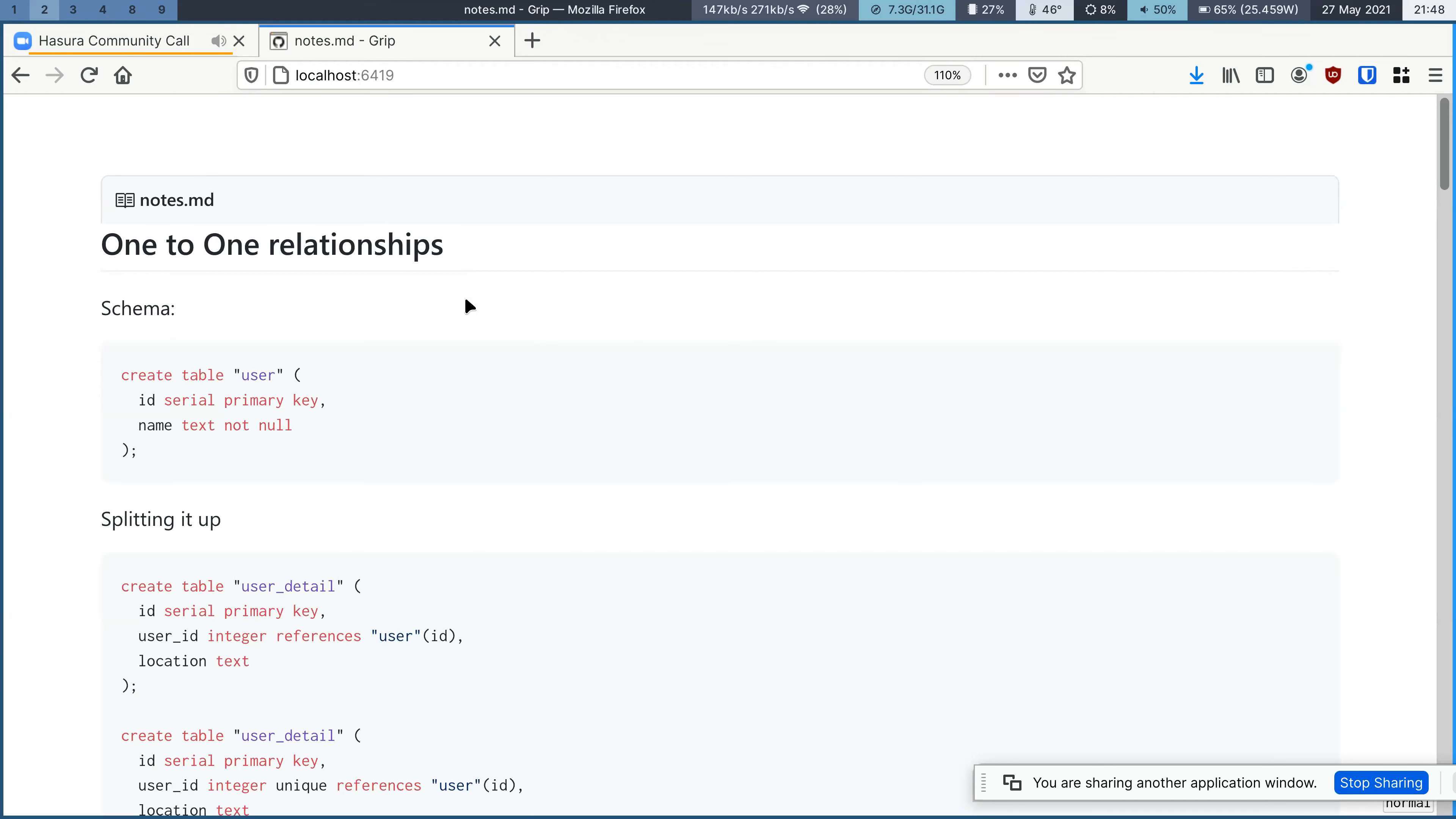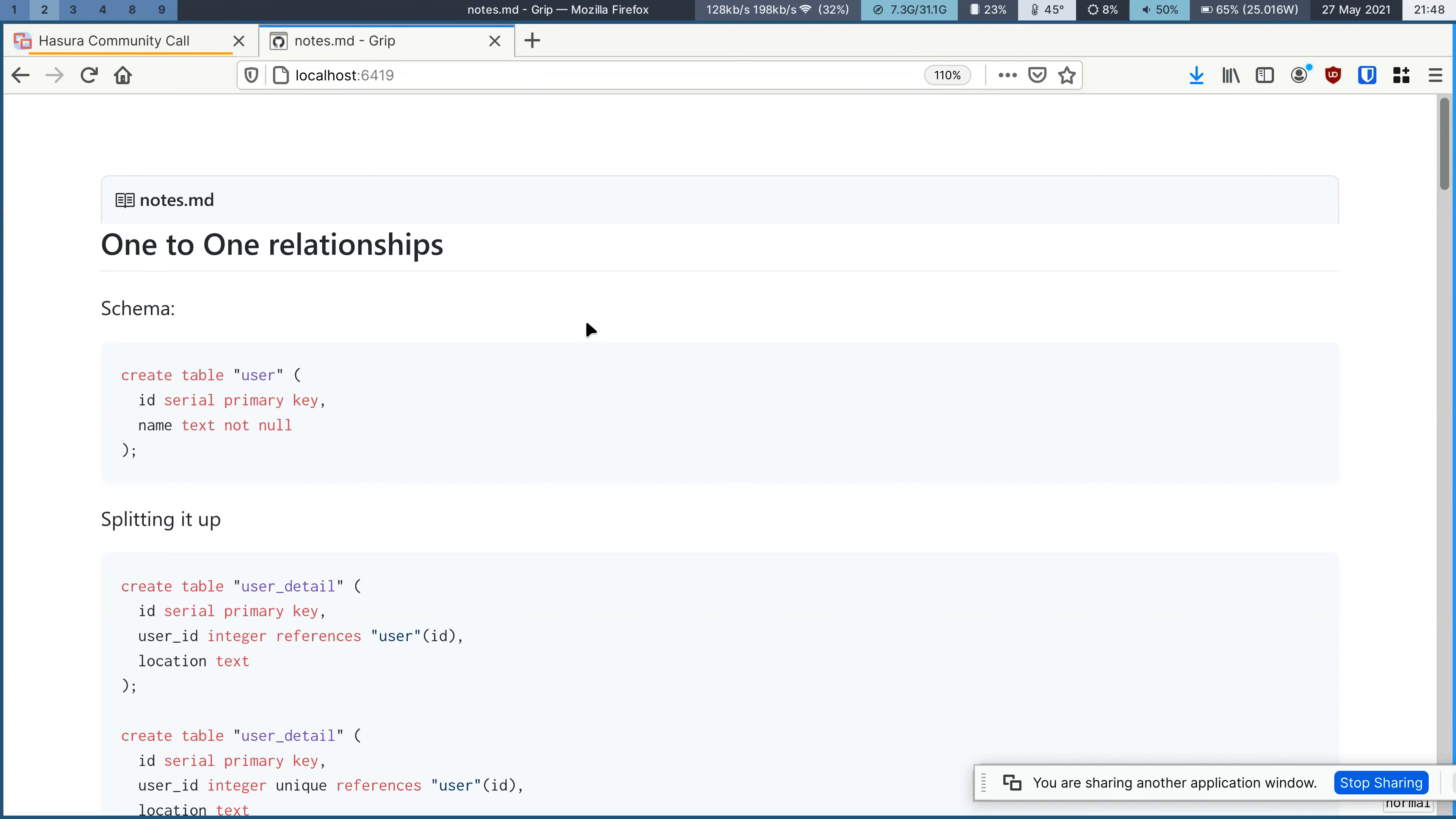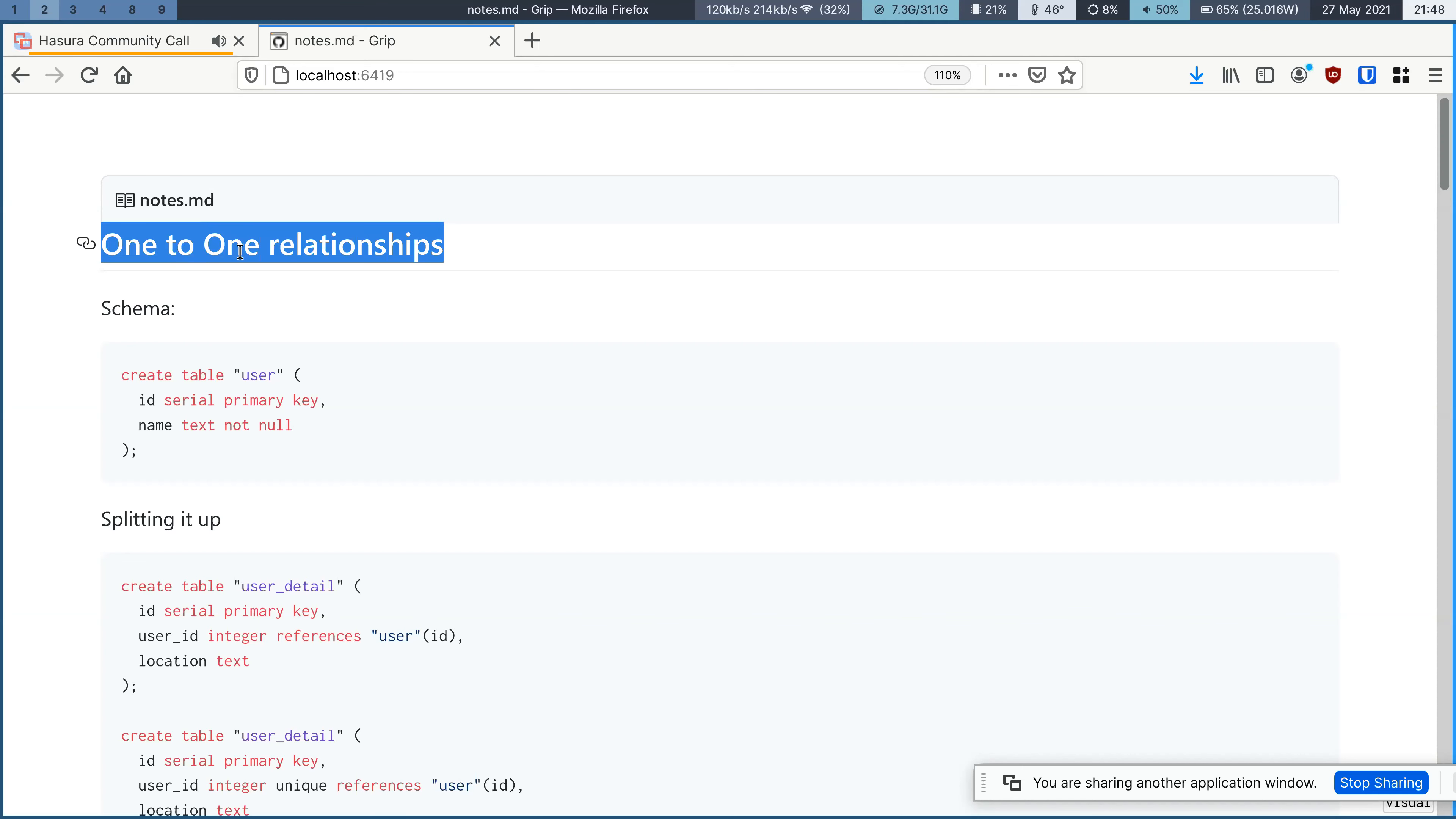GraphQL Engine currently handles the most common data modeling relationships you have, if you have one-to-many, many-to-one, or many-to-many, they usually handle quite well, but slightly uncommon but useful modeling that GraphQL Engine prior to Alpha 11 did not handle, which is one-to-one relationships.